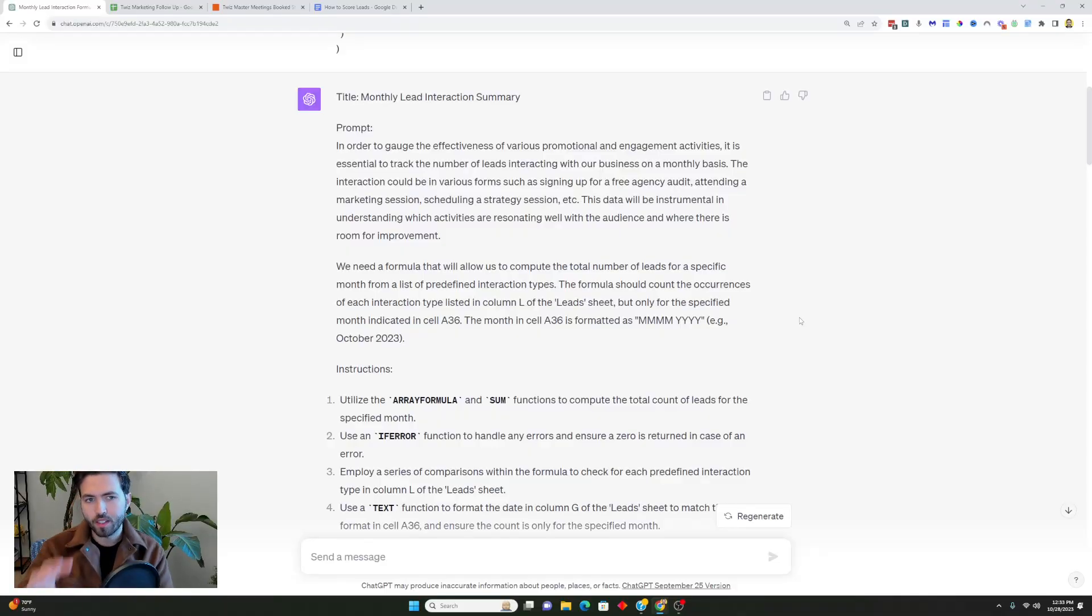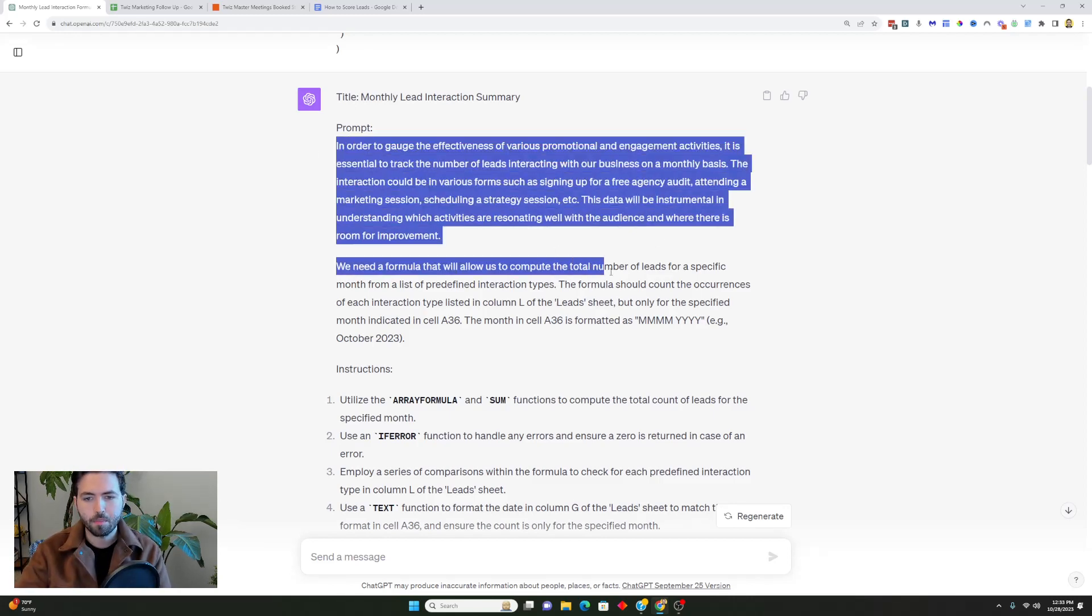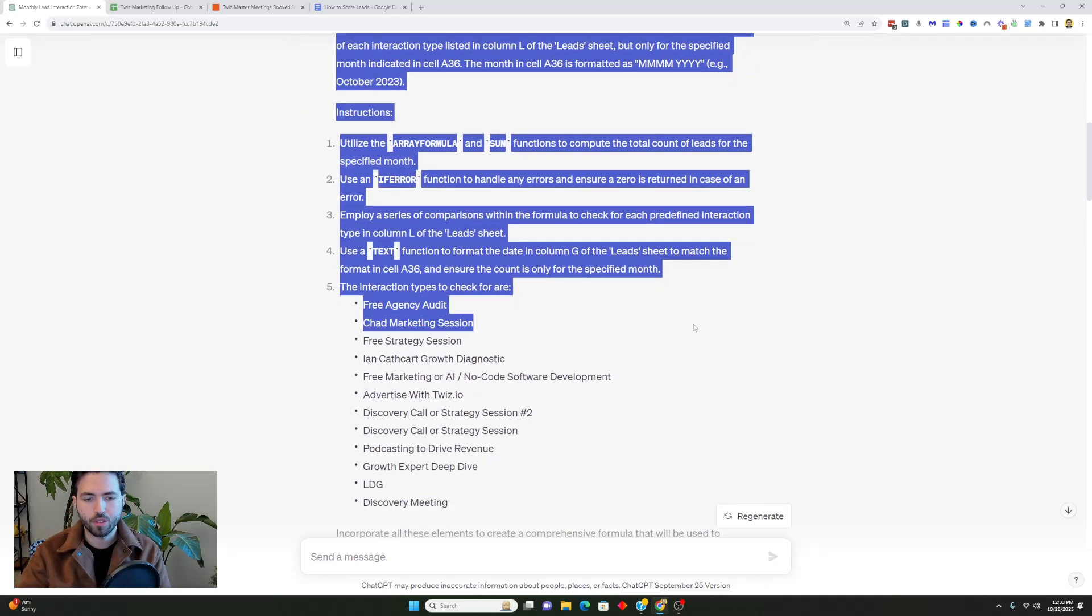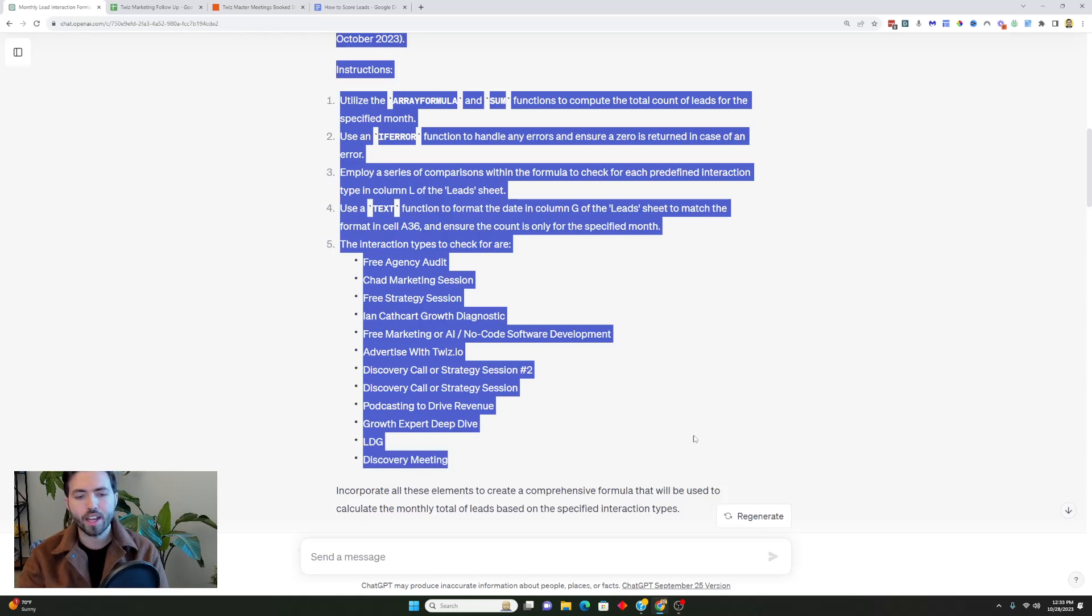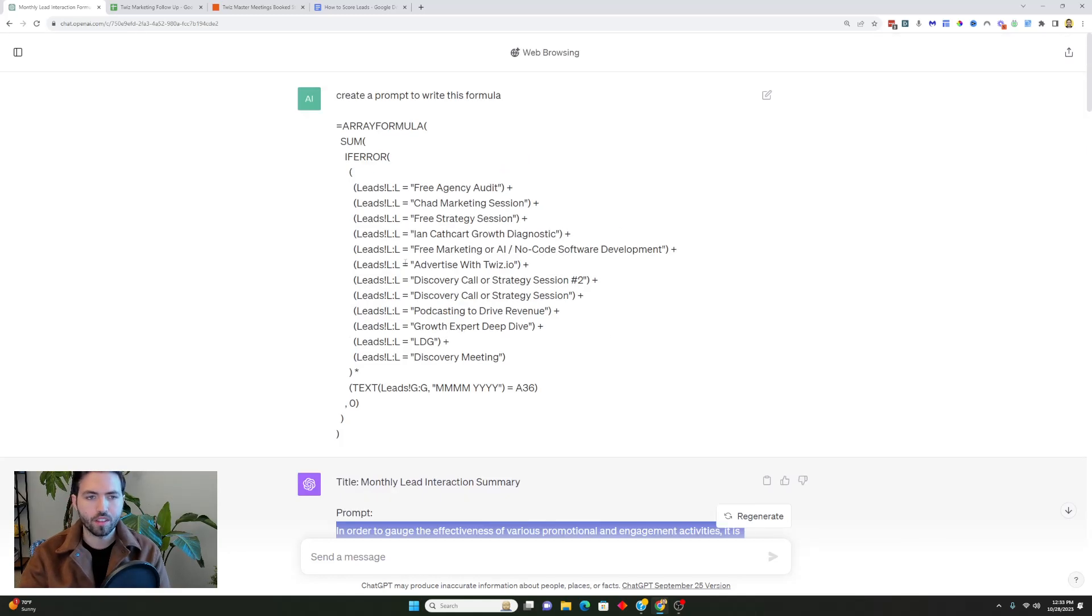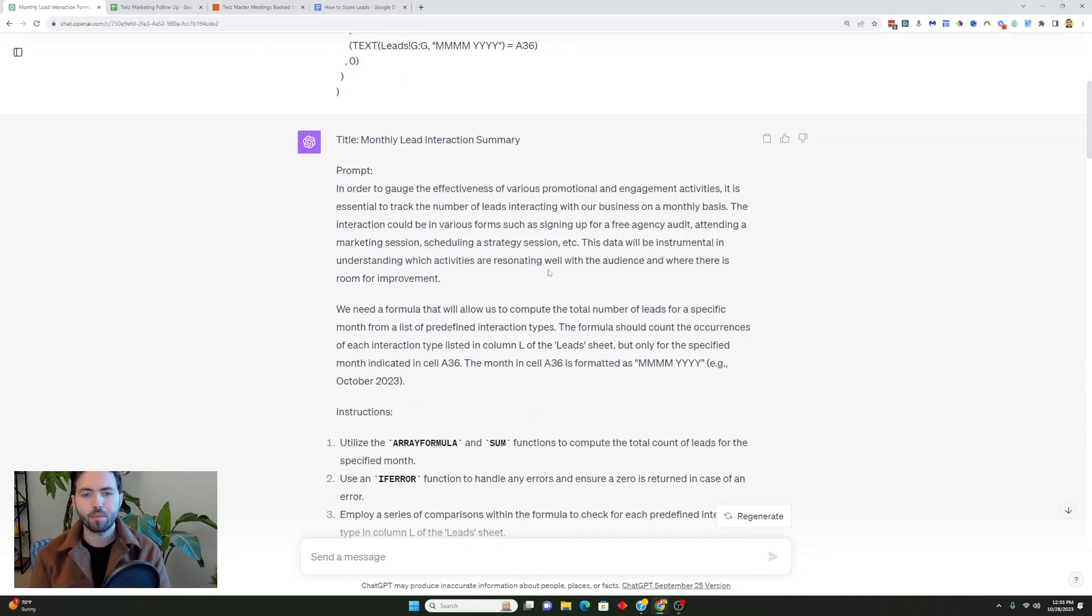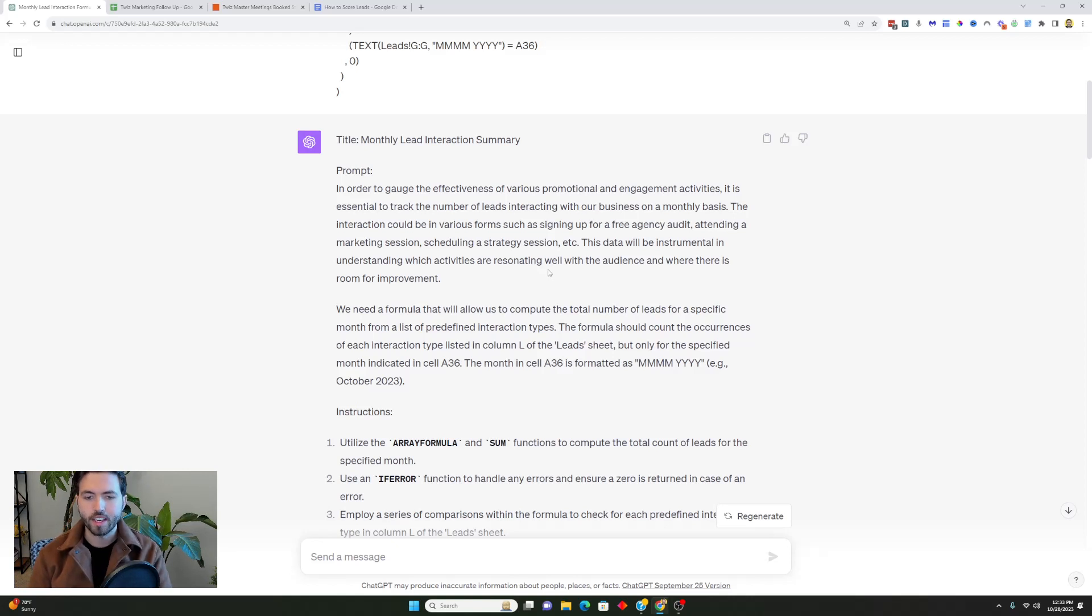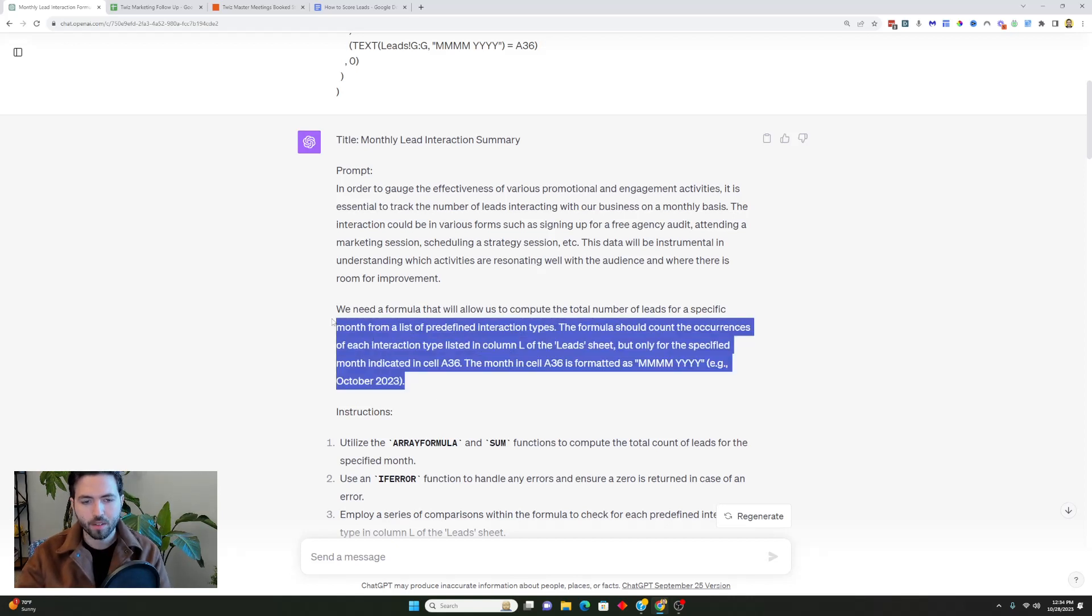This is broken down in title, prompt, instructions. You would take the entire prompt here and you would actually paste it into ChatGPT. When you do that it would produce this formula here. The prompt gives context to ChatGPT and says this is what I'm looking to build, I have these questions, I want to do this thing, and you can then sub out some of these variables.